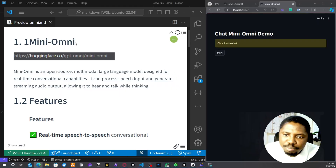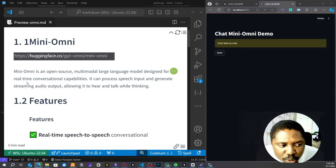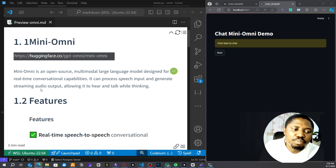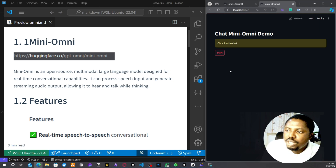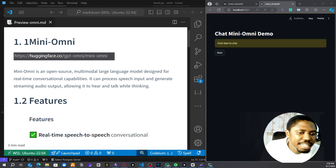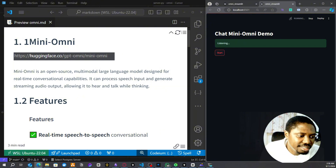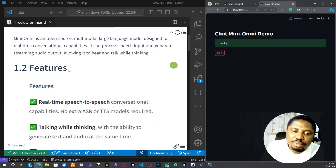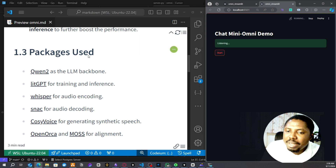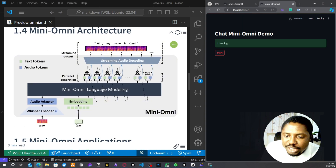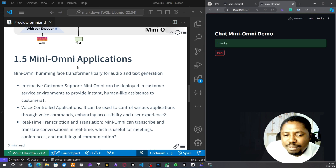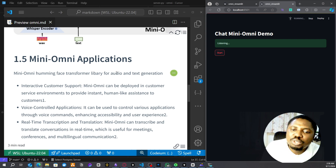Today I'm going to chat about mini-omni, an awesome open source project that makes use of multiple modalities and isn't just for text-based conversations. Mini-omni actually enables us to chat with voice — this cool model can hear and respond to what people say in real time. We're going to be talking about the features of this model, the packages used, its architecture, and what kind of applications we can build with it.